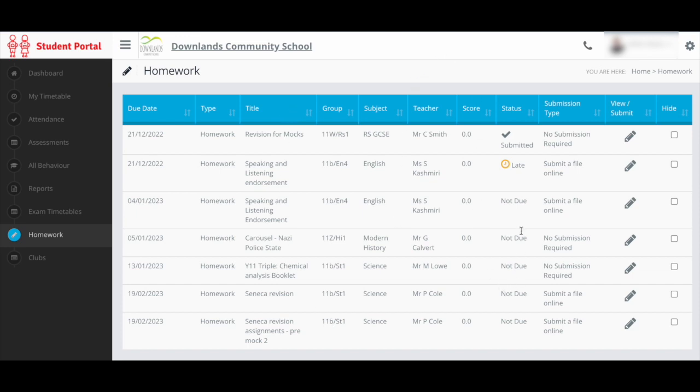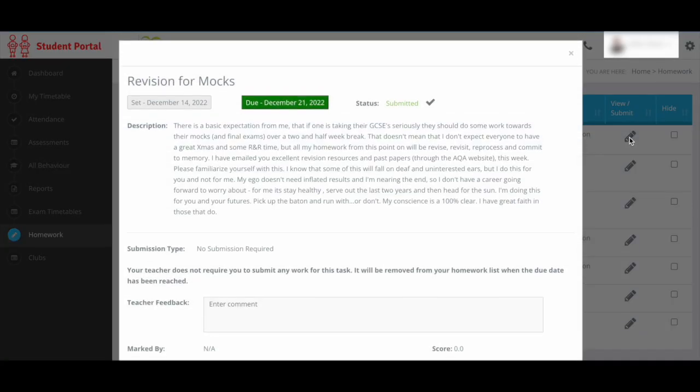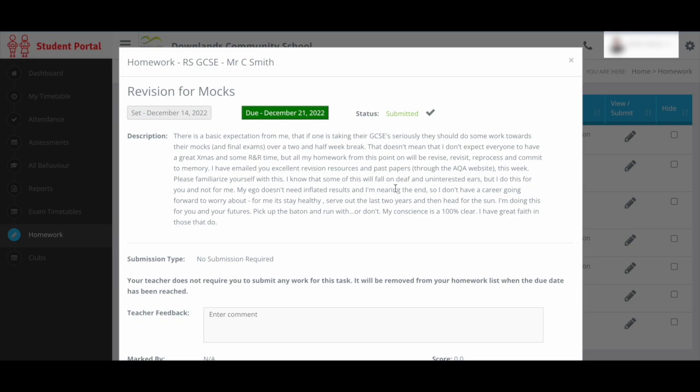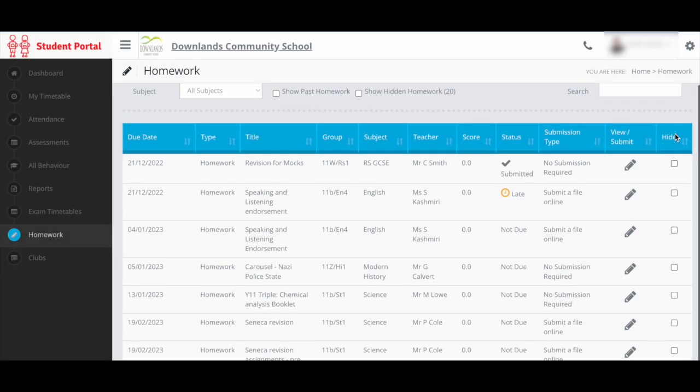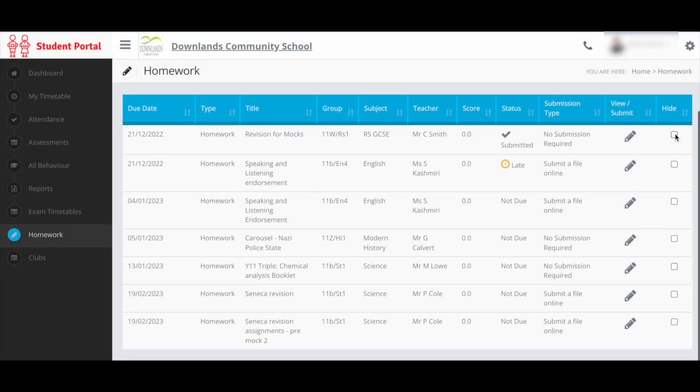You can see all your subjects, and you can then click the pencil icon to view or submit. And then you can also hide homeworks from here as well.